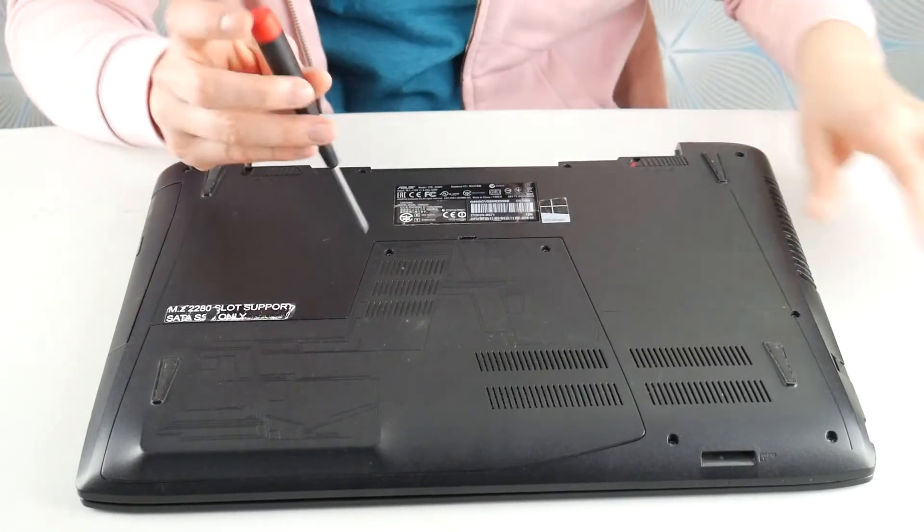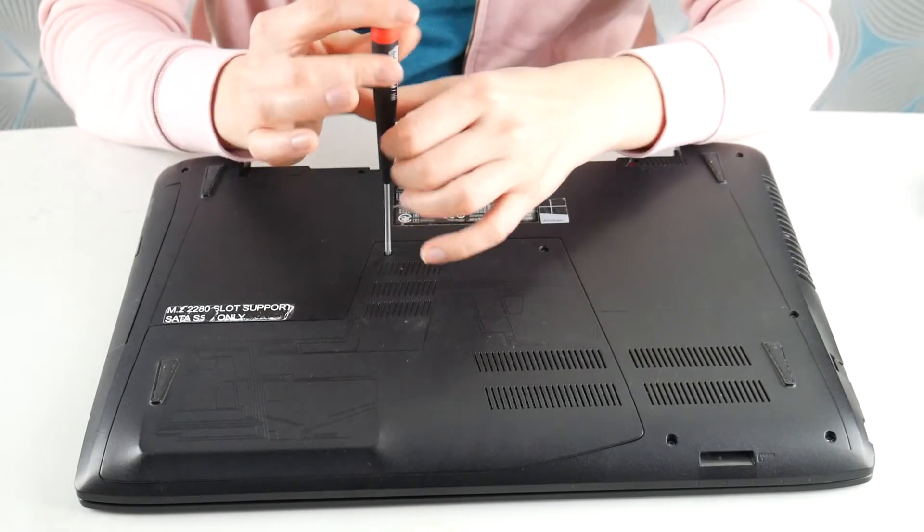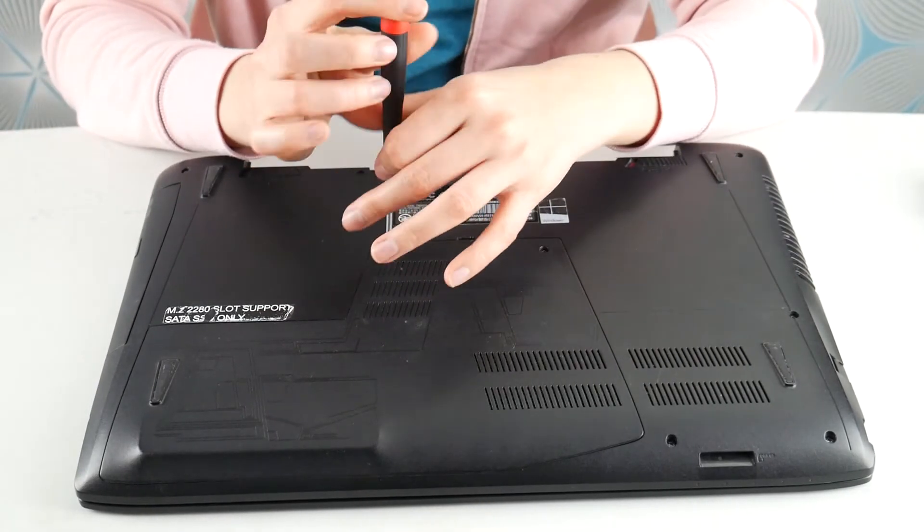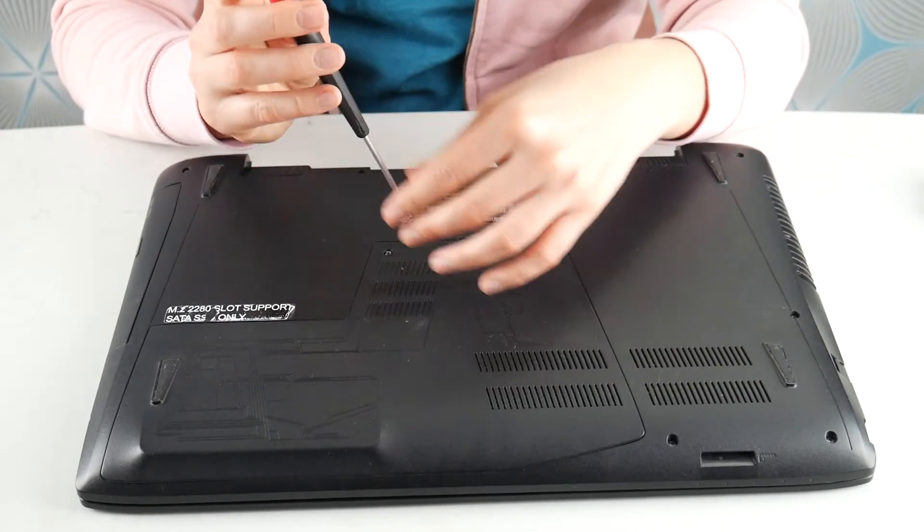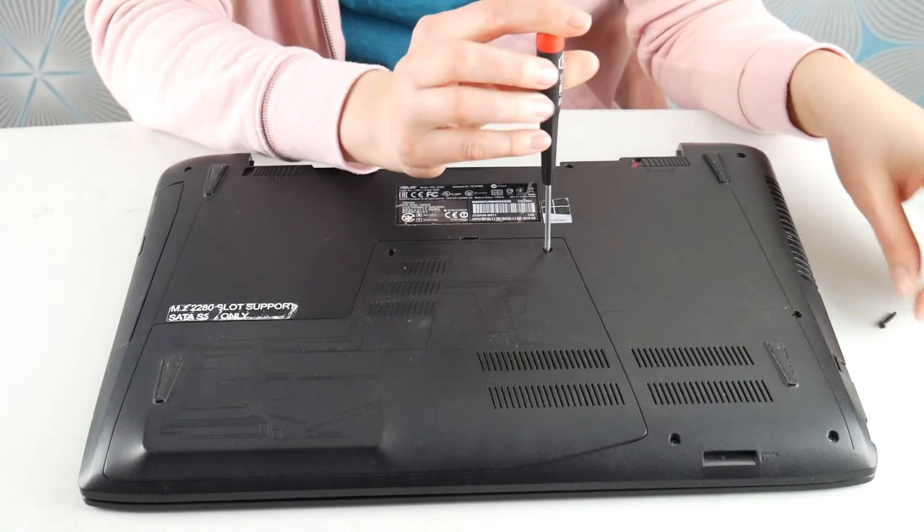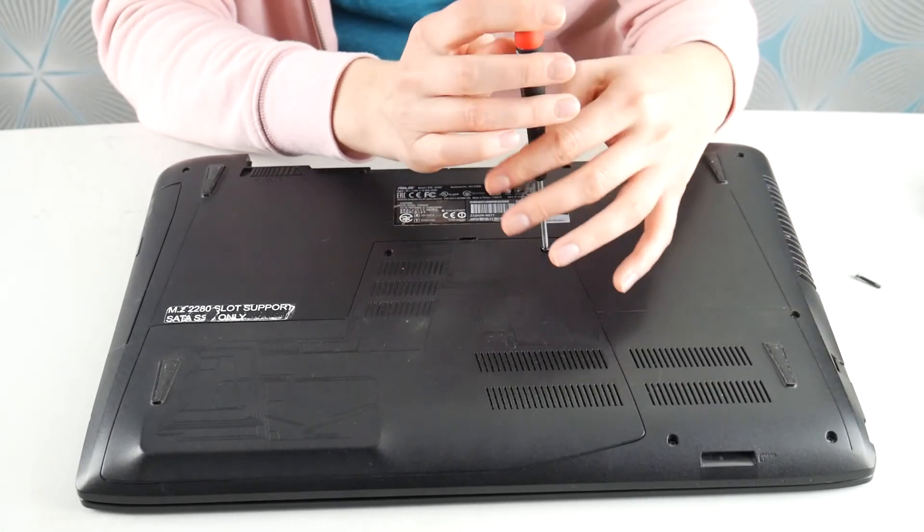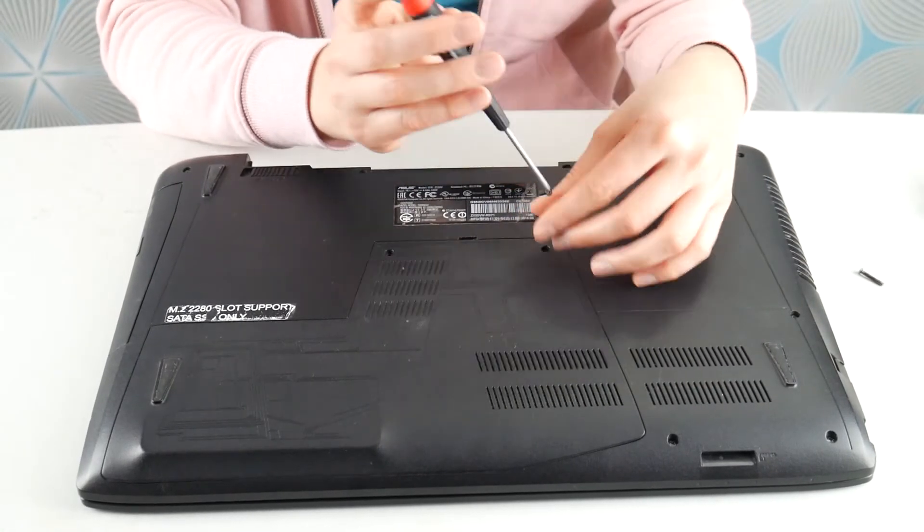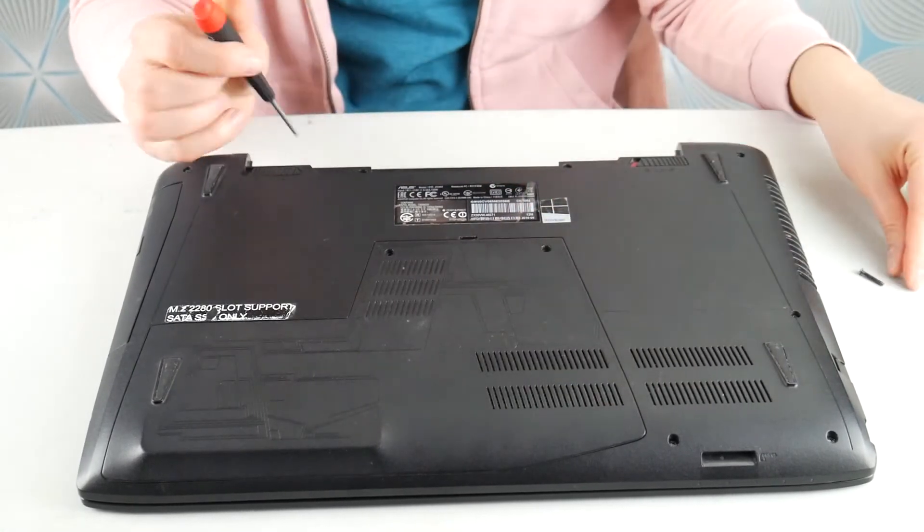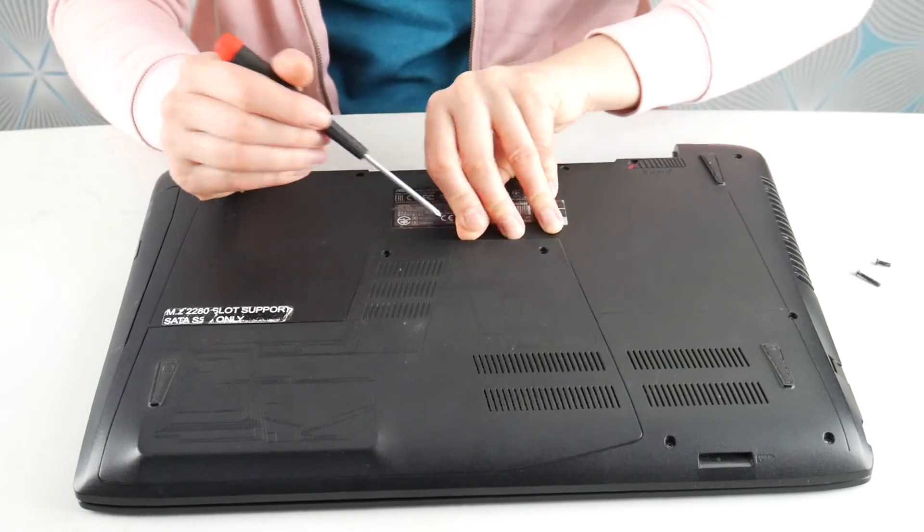Next step, make sure your computer is unplugged and your battery is not installed and we're going to look for an easy access panel on the bottom of your computer to find your RAM. You can always look up a disassembly video for your model if you can't seem to find one if yours doesn't have one.